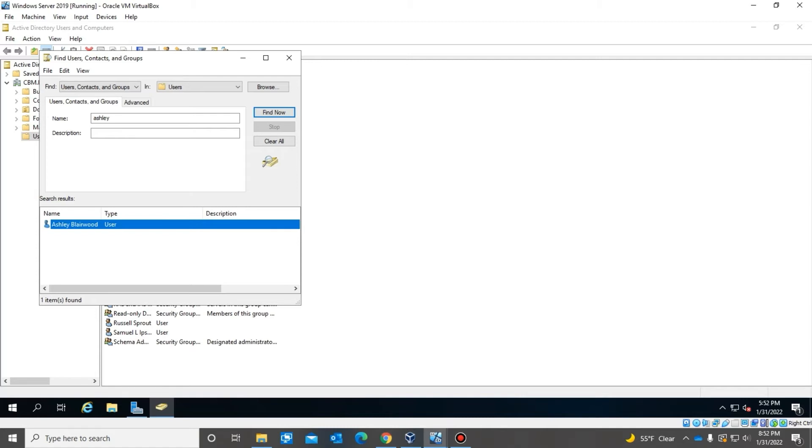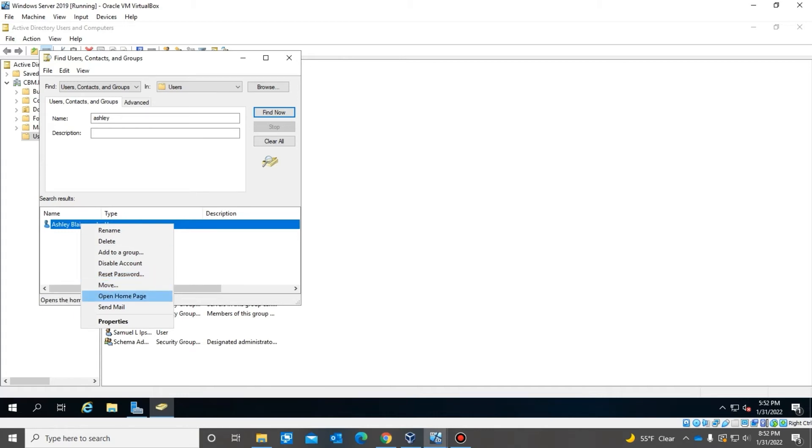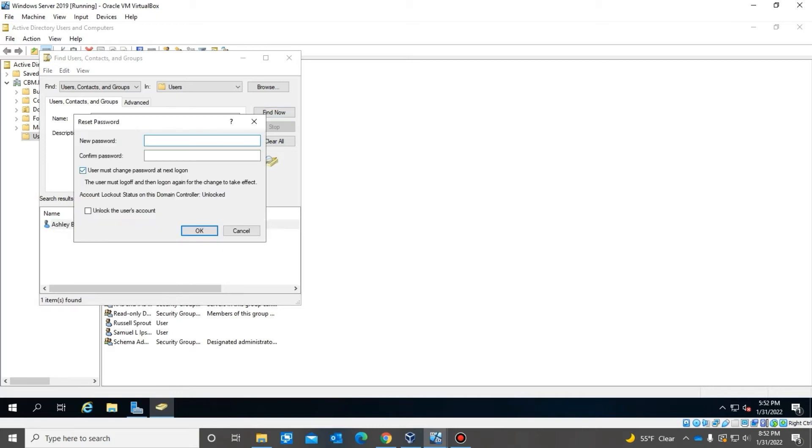Now the user is having password issues. So what we're going to do is reset the user's password, and we also want to make sure that the user is able to change their password at the next login. So once you hit reset password, you want the user to change the password at the next login. Since she tried her password more than at least three times by our password policy, the account is locked, so you also want to unlock the account.